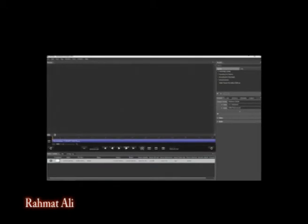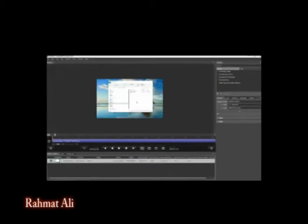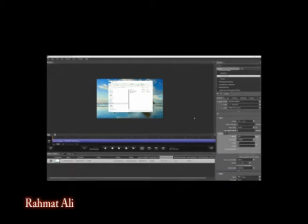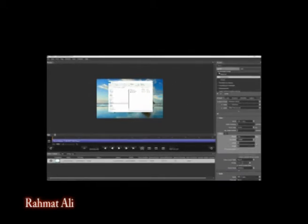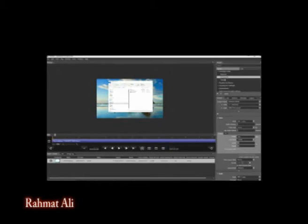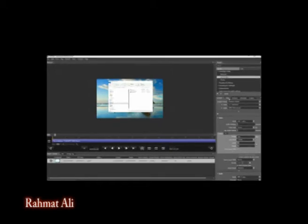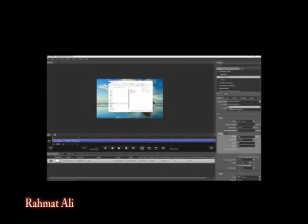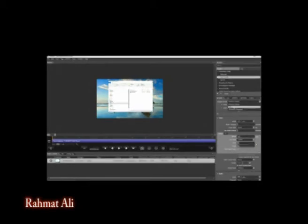Further down, there's a volume option where you can increase or decrease your volume. Then finally, you can choose